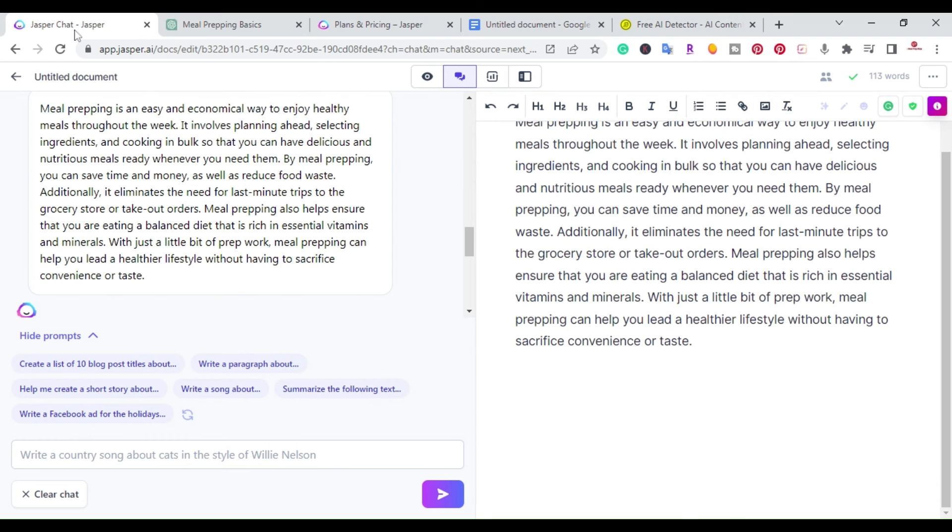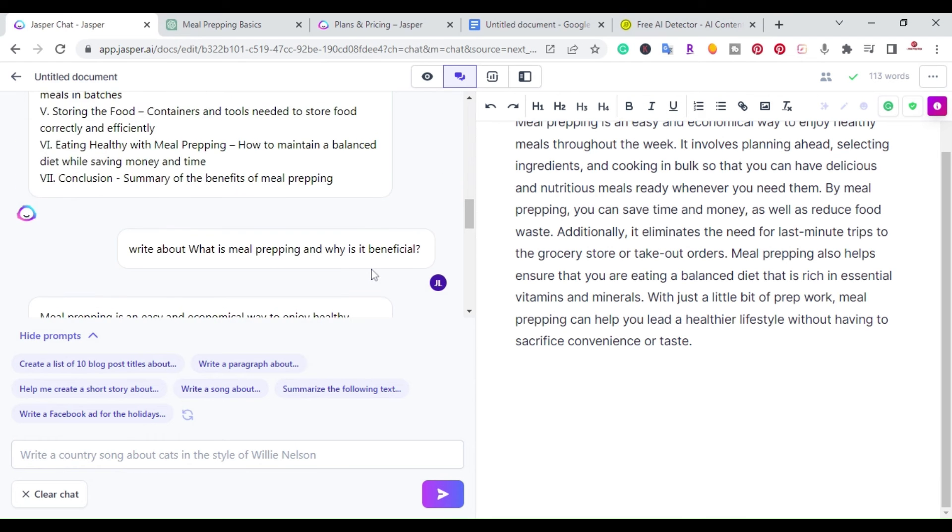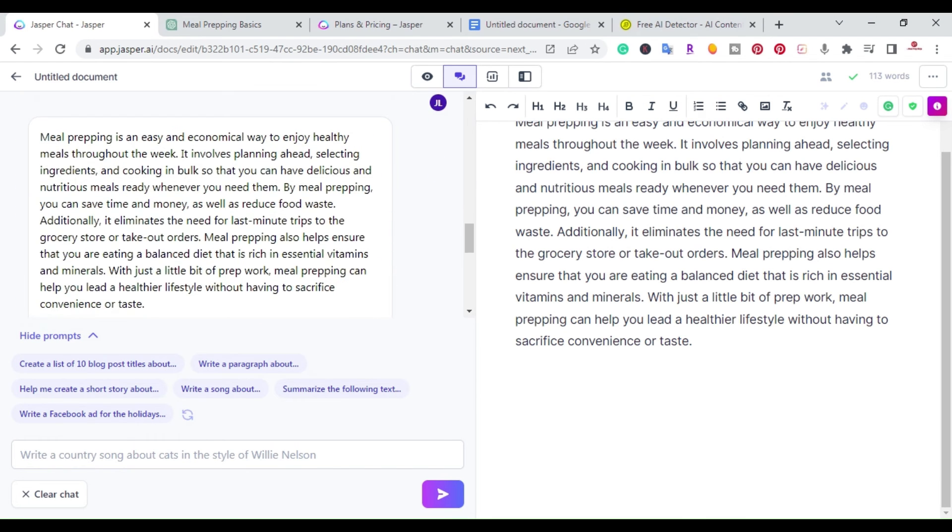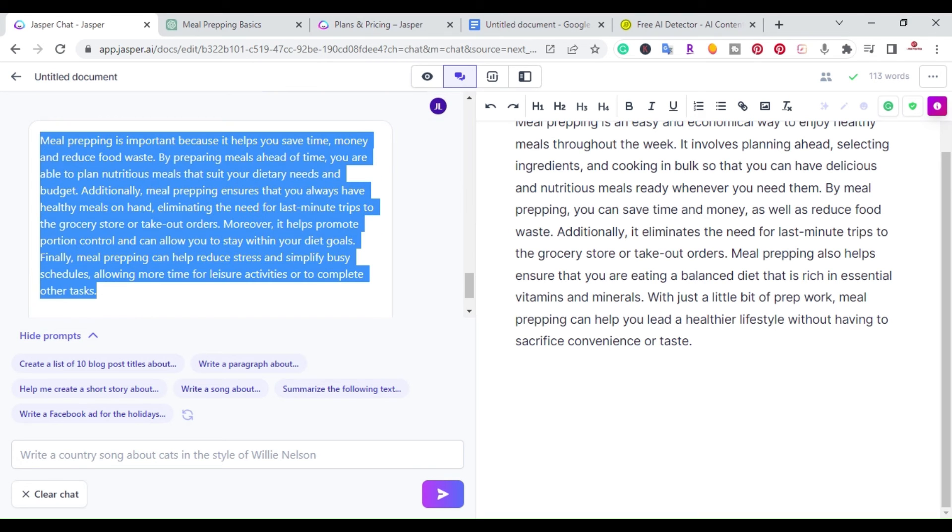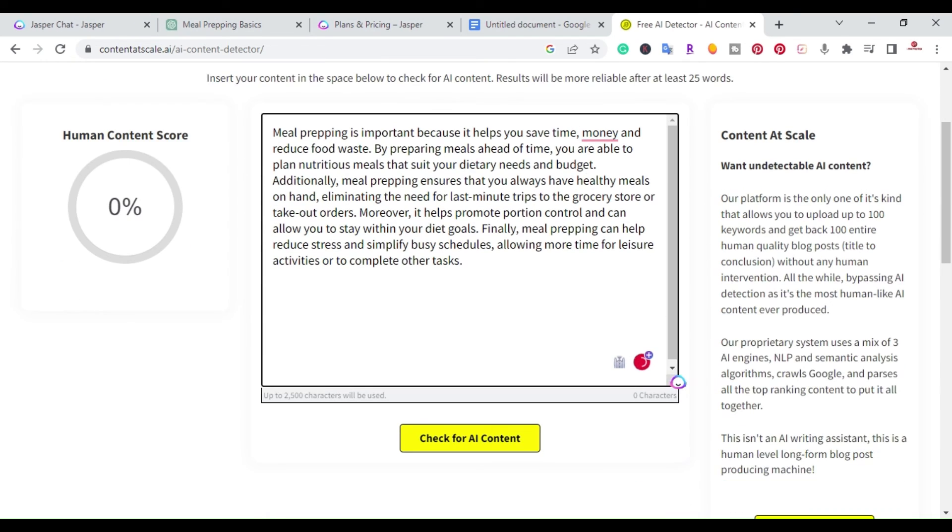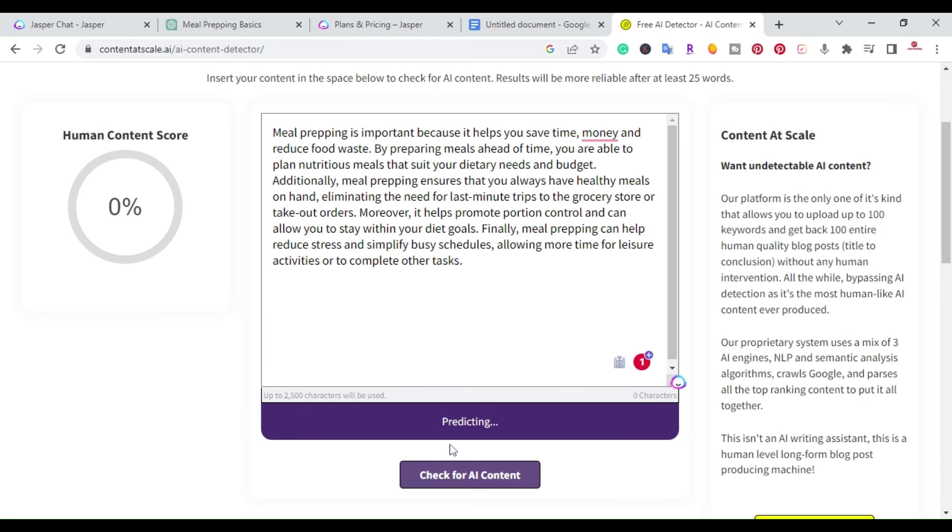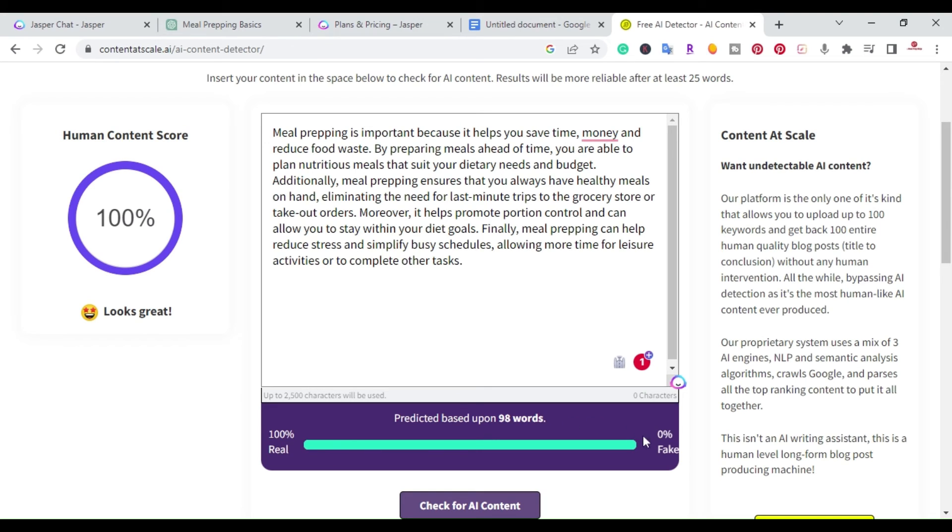So I'm going to go back here and I'm going to go ahead and copy this paragraph here and I'm going to take it over to the AI content detection. So I'm going to paste it here and I'm going to go ahead and hit check for AI content. And that quick, I was able to get looks great human content score of 100. All right. So right here, 100% real 0% fake.